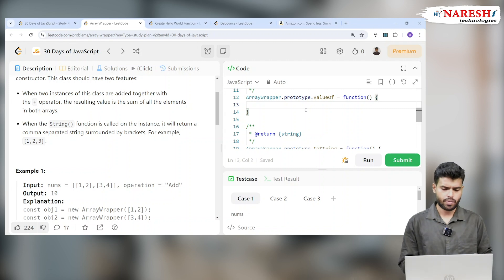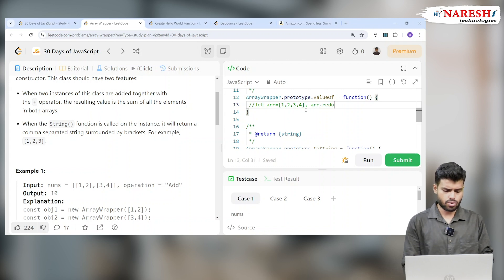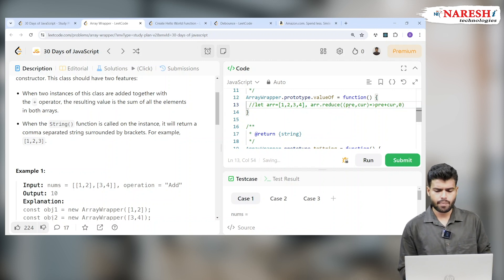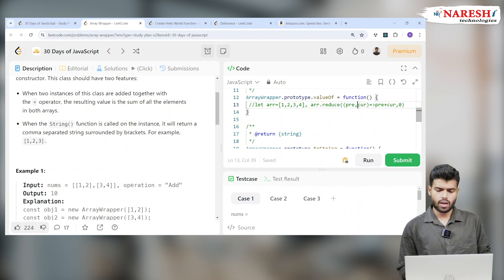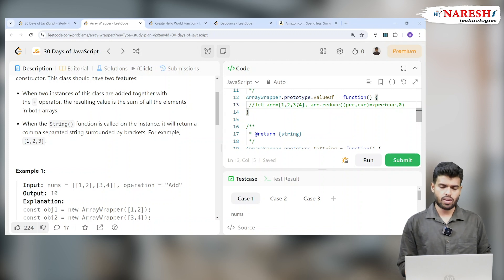Let me give you a simple example: imagine arr = [1, 2, 3, 4]. If I write arr.reduce with previous value and current value, returning previous plus current, with initial value 0 - it means the initial previous value is 0. So 0 plus 1 is 1, then previous becomes 1; 1 plus 2 is 3; 3 plus 3 is 6; 6 plus 4 is 10. Ultimately the accumulated value is returned.